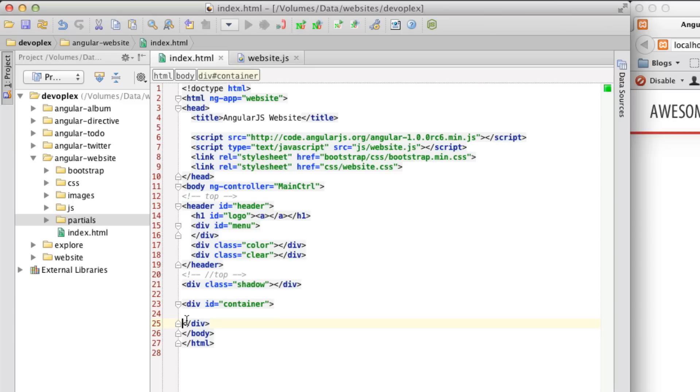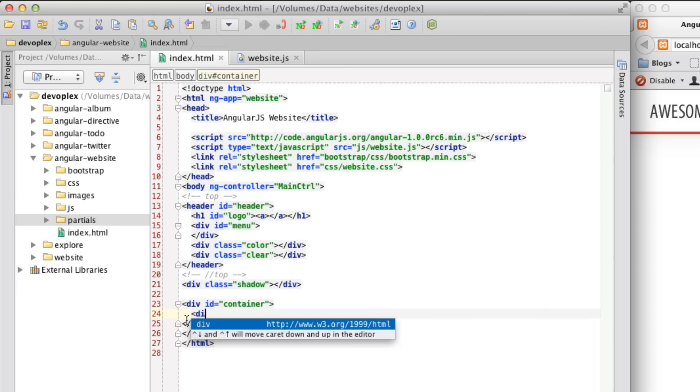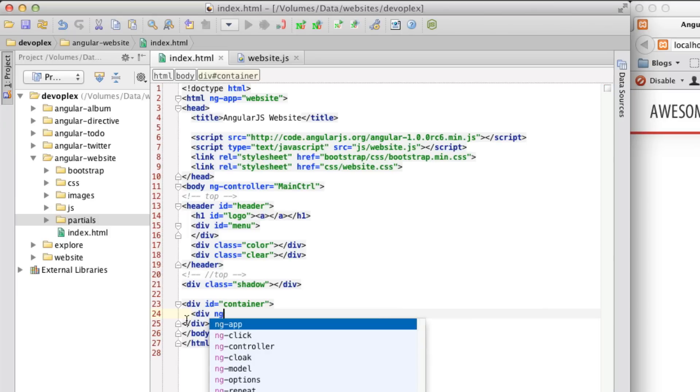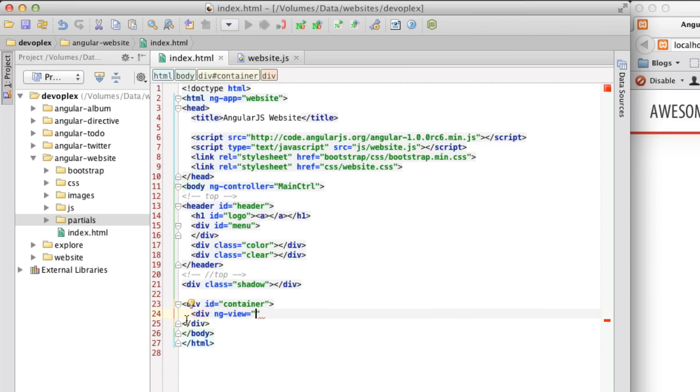But in conjunction with routes is that you have to define, in Angular at least, a place for the templates that you define with the routes to go. And you do that using the ngView directive, which we are going to define right now. And it's as simple as just creating a div and dropping that directive into it. So now when you create your routes, you have a place for your partials to go to.